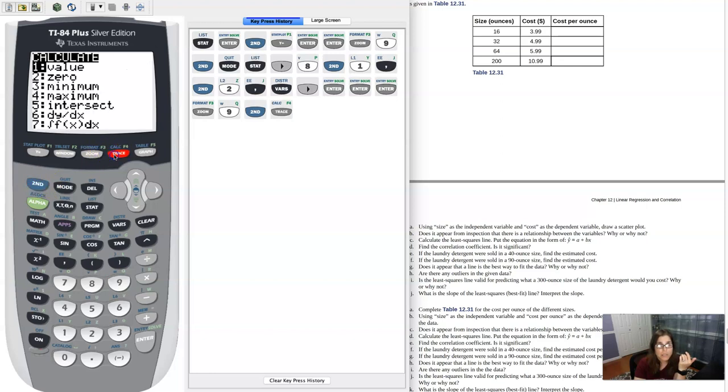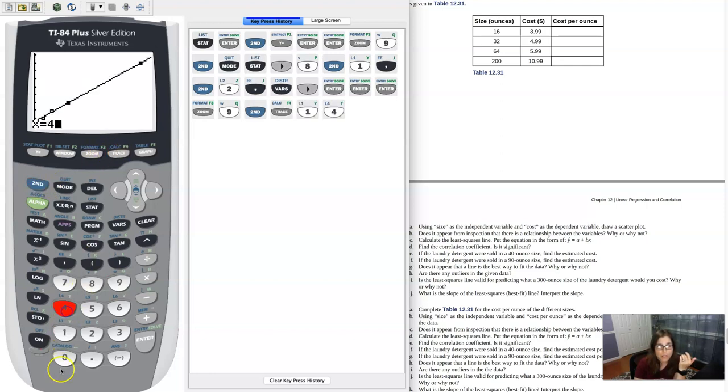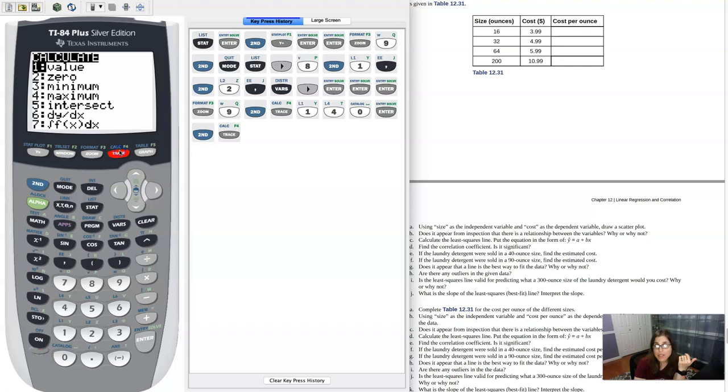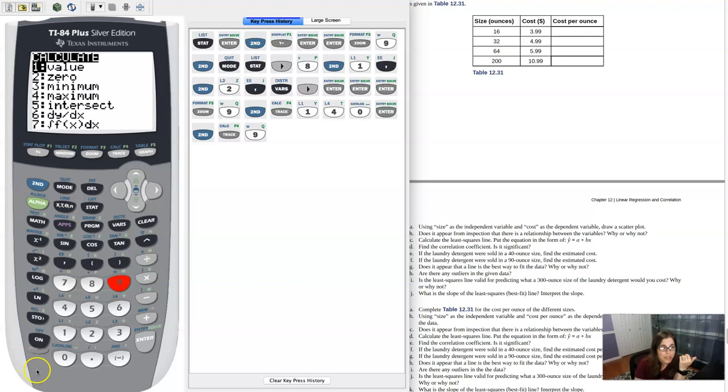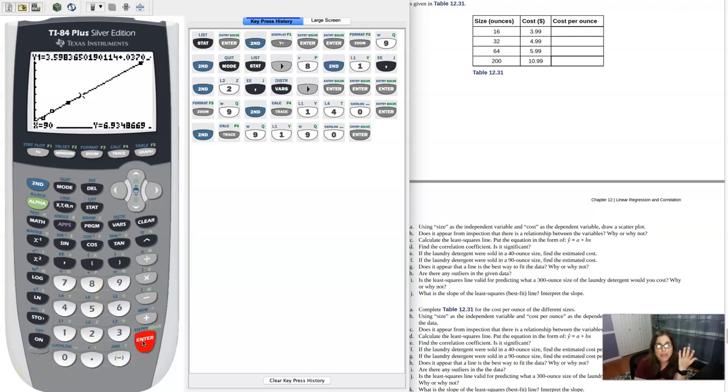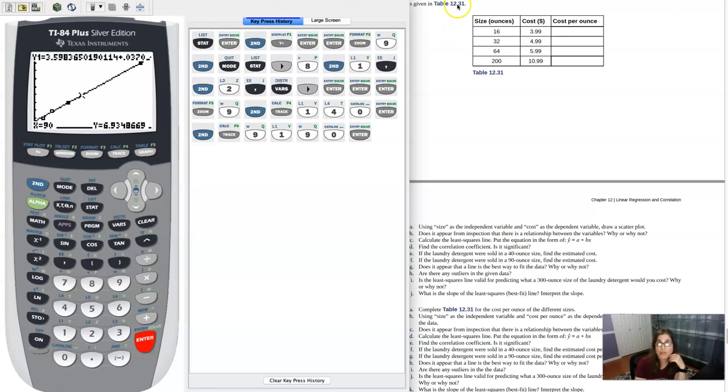So now let's predict for 40. I'm going to interpolate. So I predict that the cost will be five dollars and eight cents. If I want to predict for a 90 ounce size for this laundry detergent, I'm going to hit option one, and then type in 90. And then apparently if you buy 90 ounces of this detergent, we think it's going to be about six dollars and 93 cents.